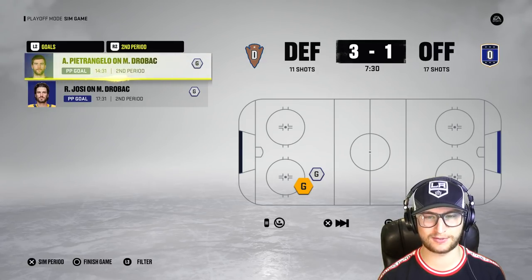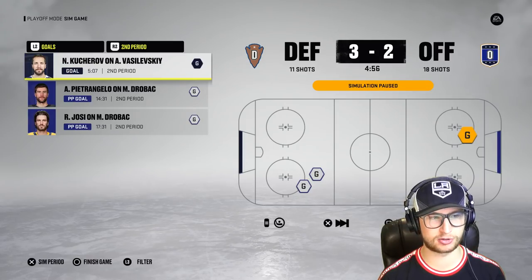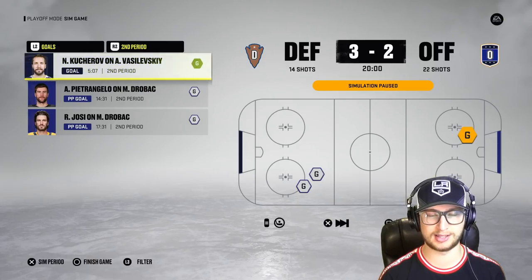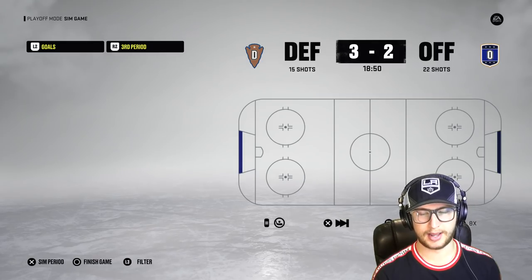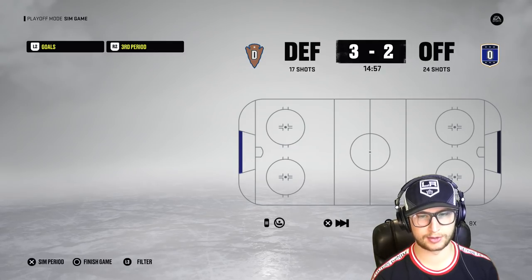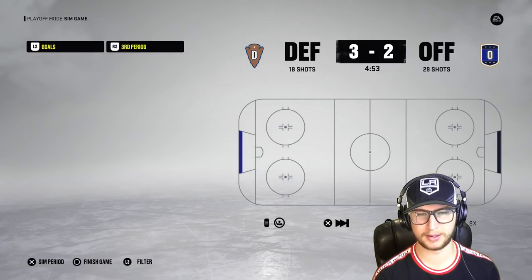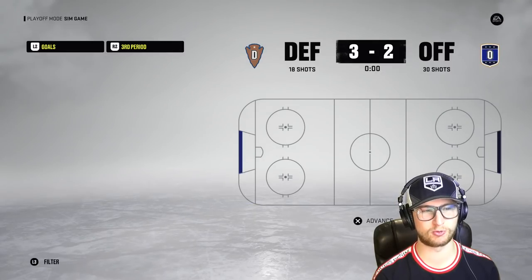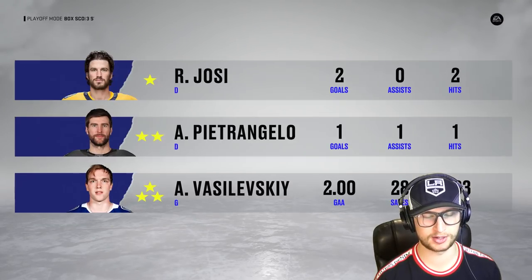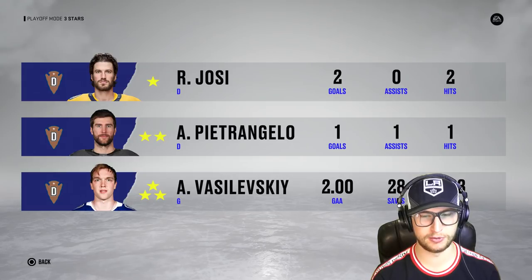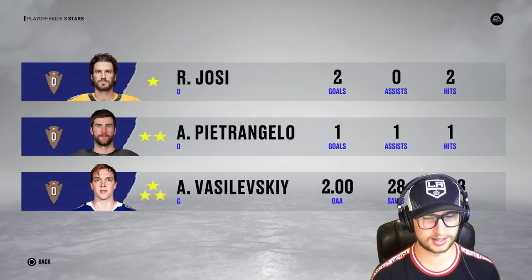Second period underway, one-one after one. Roman Josi gets another one early, then Pietrangelo buries one — three to one for the Dallas defense. The defense X factors are really bringing it. Kucherov puts one in with five minutes left in the second, making it three to two. Third period is a nail biter — no goals. Defense win three to two. Three stars: Roman Josi with two goals, Pietrangelo with one, and Vasilevskiy with 28 saves and a .933 save percentage.